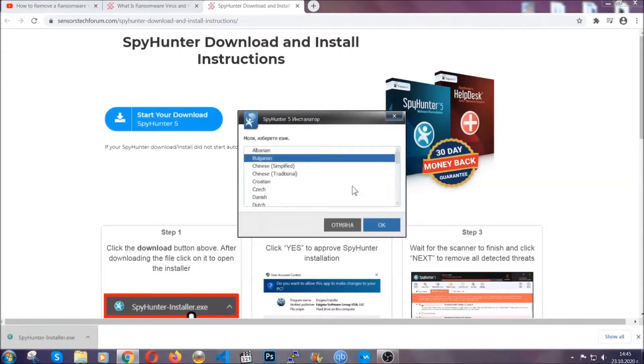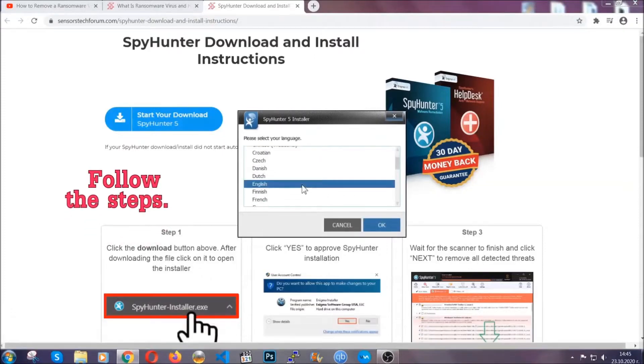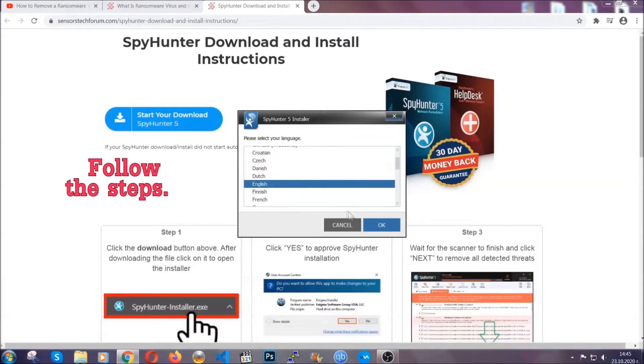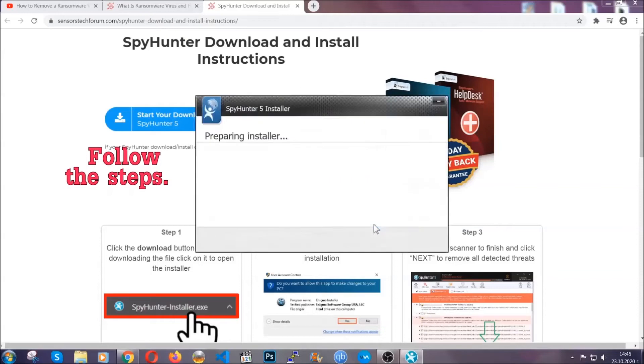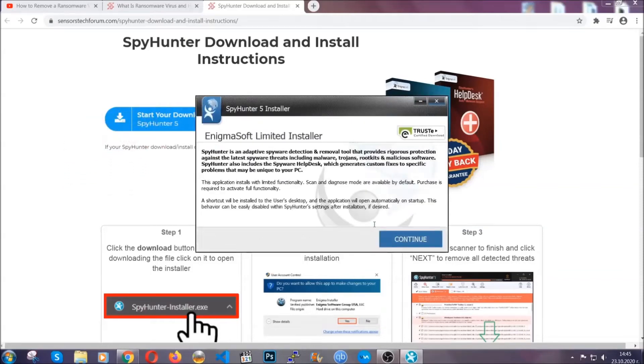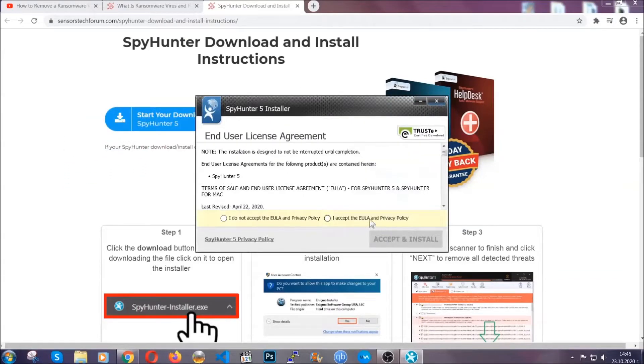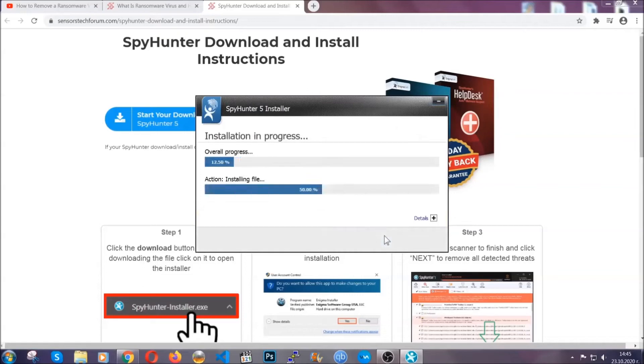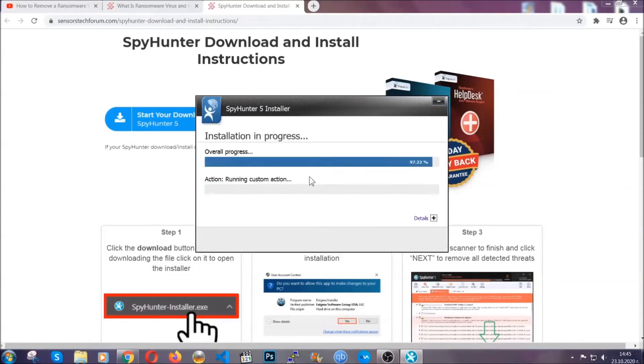It's going to take you through a language choice and a couple of simple steps that you're going to have to follow. Simply agree with the terms, accept and install, and installation should take one or two minutes depending on your computer.